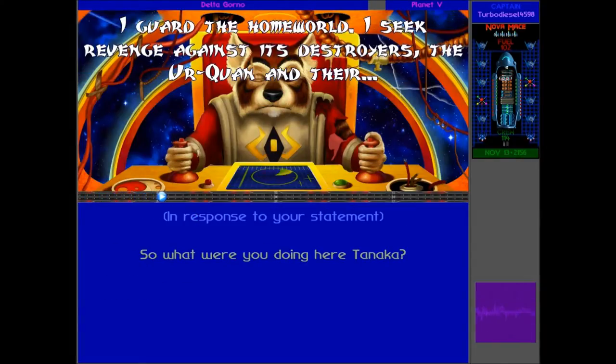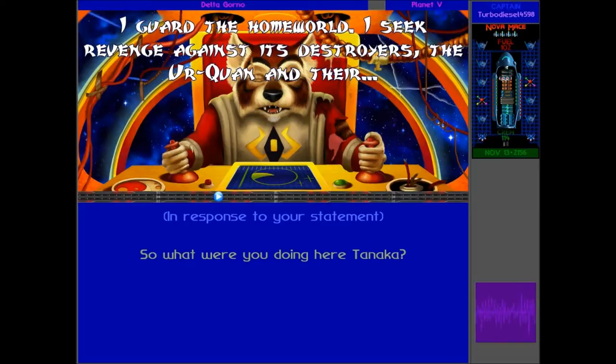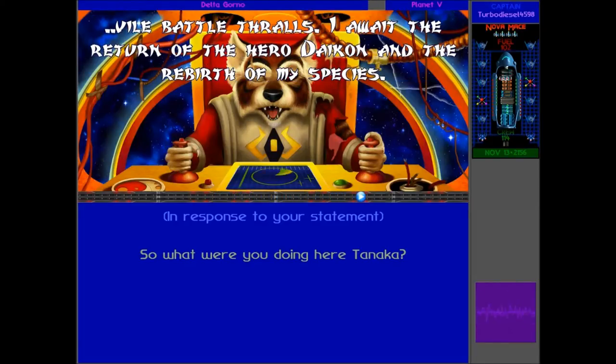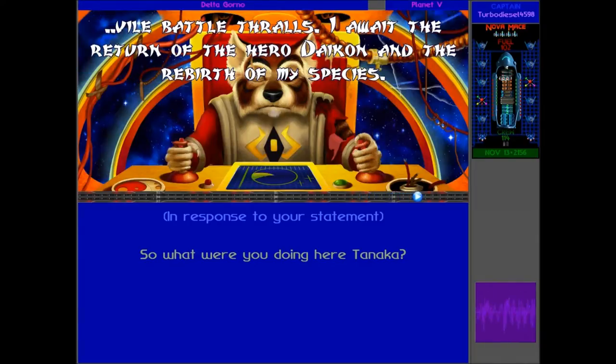Nothing too new to report. I guard the homeworld! What is he doing here? I seek revenge against his destroyers, the Urquan, and their vile battle thralls. I await the return of the Hero of Daikan, and the rebirth of my species!